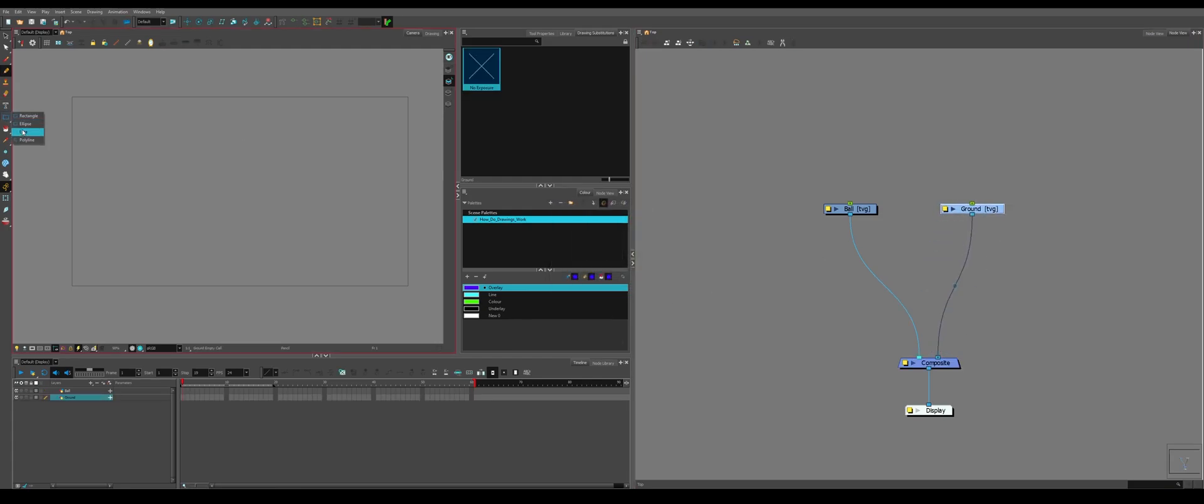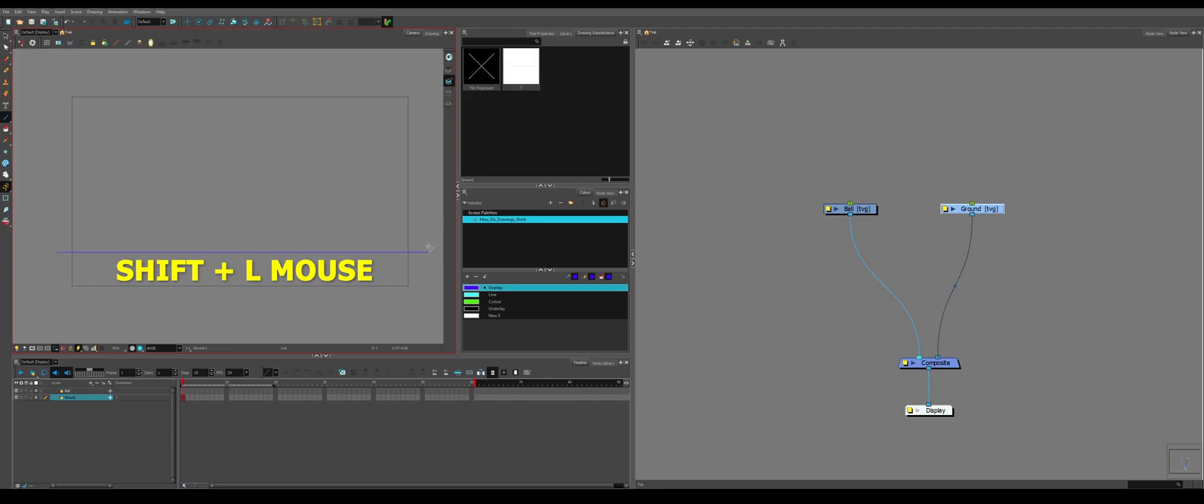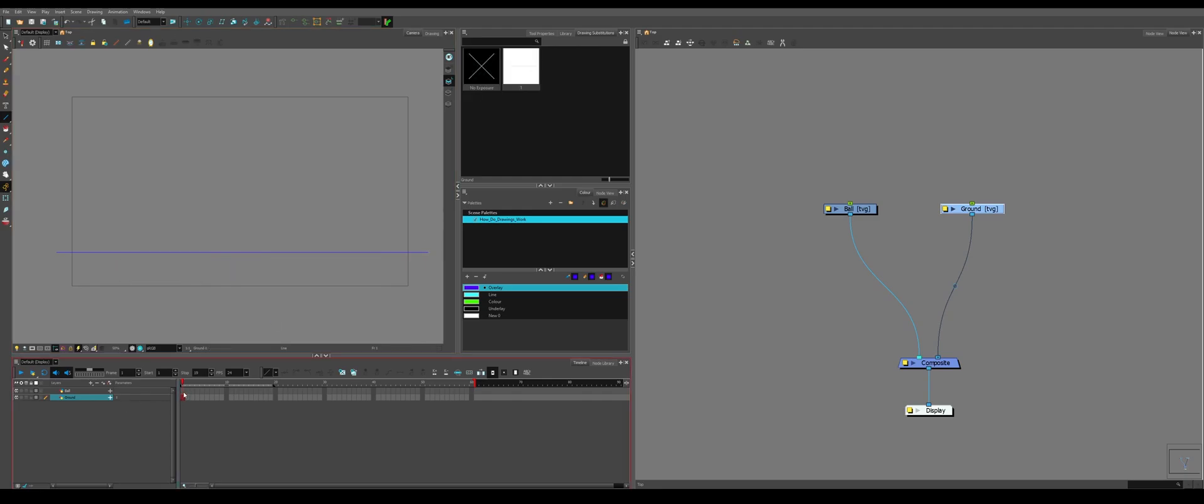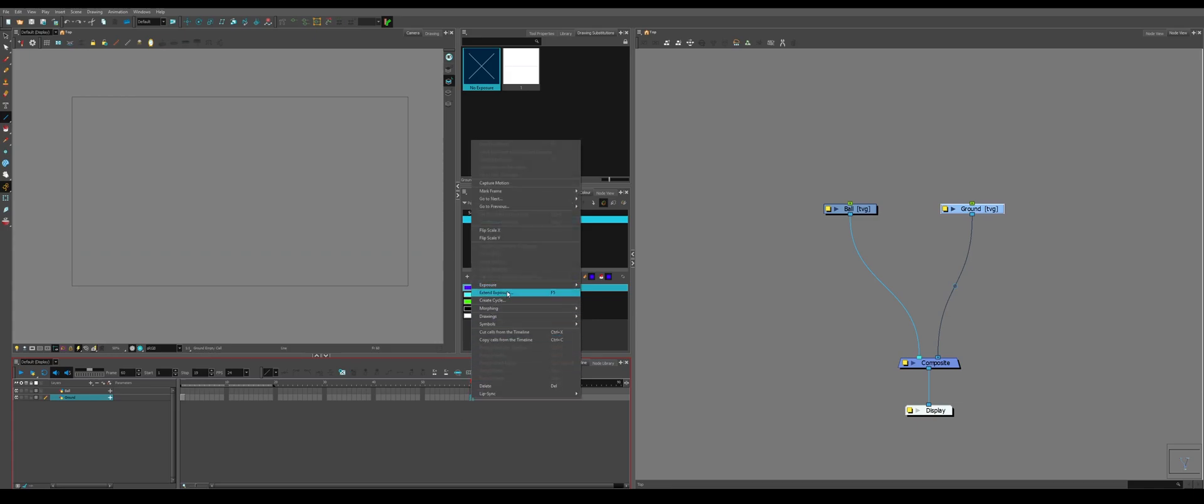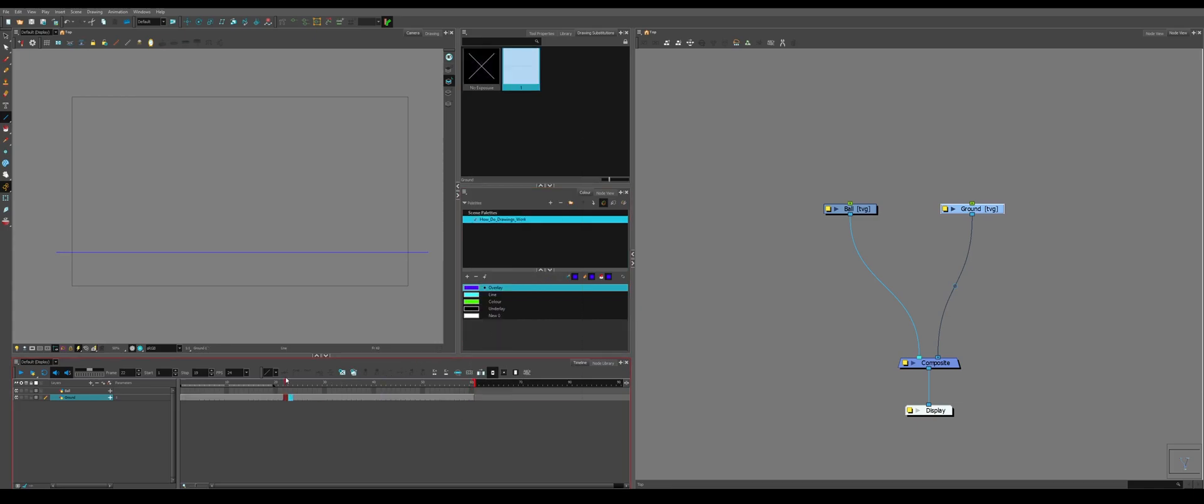We're going to make a second drawing, which is called ground. We're going to make a ground for the ball to bounce on. So we're going to grab the line tool and we're going to draw a line like this. And as you can see, it's only exposed on one key frame. But if we go to the end of the timeline and hit F5 or extend exposure, it'll be exposed to the entire timeline.